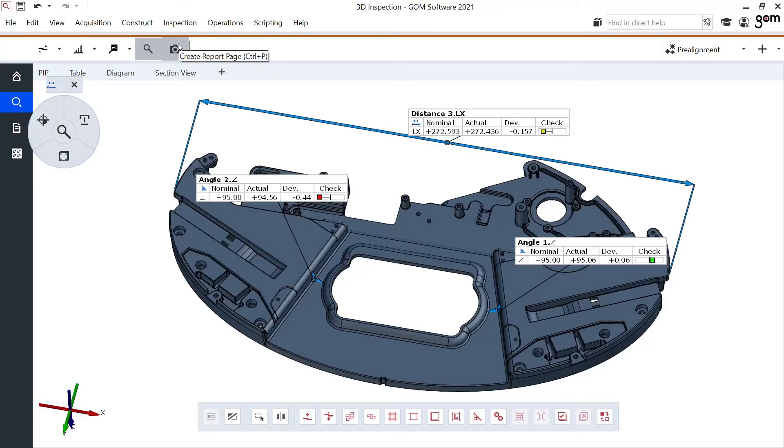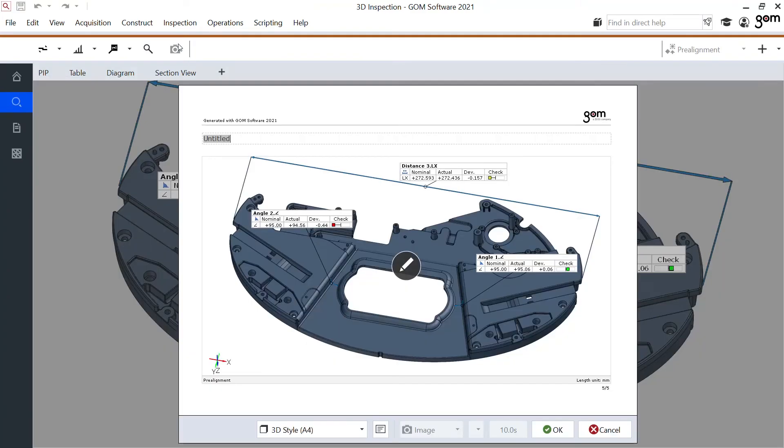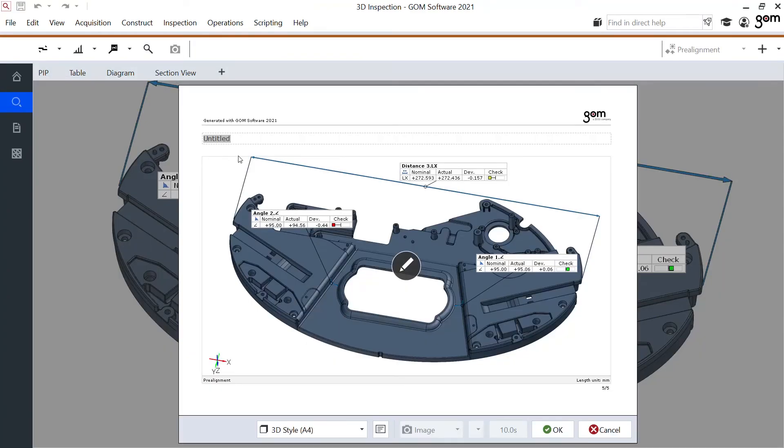Keep in mind, like always, I can store this as a report page with the button up here in the main toolbar, give it an appropriate title, save it as a PDF and export my PDF results.